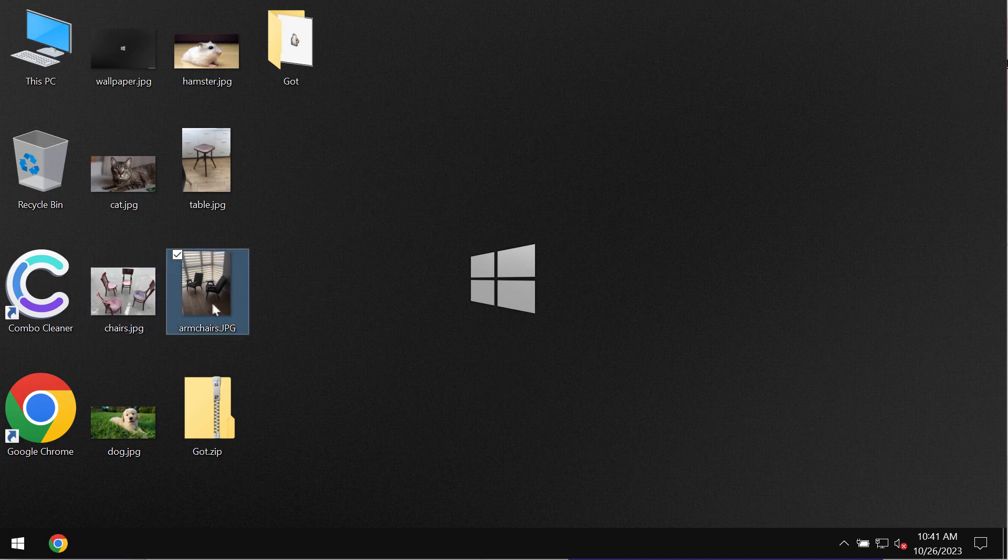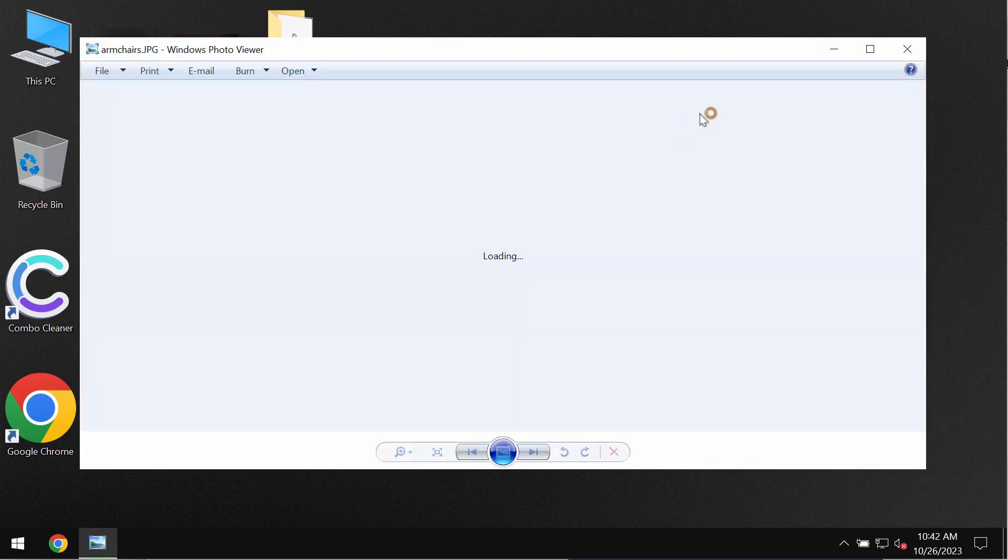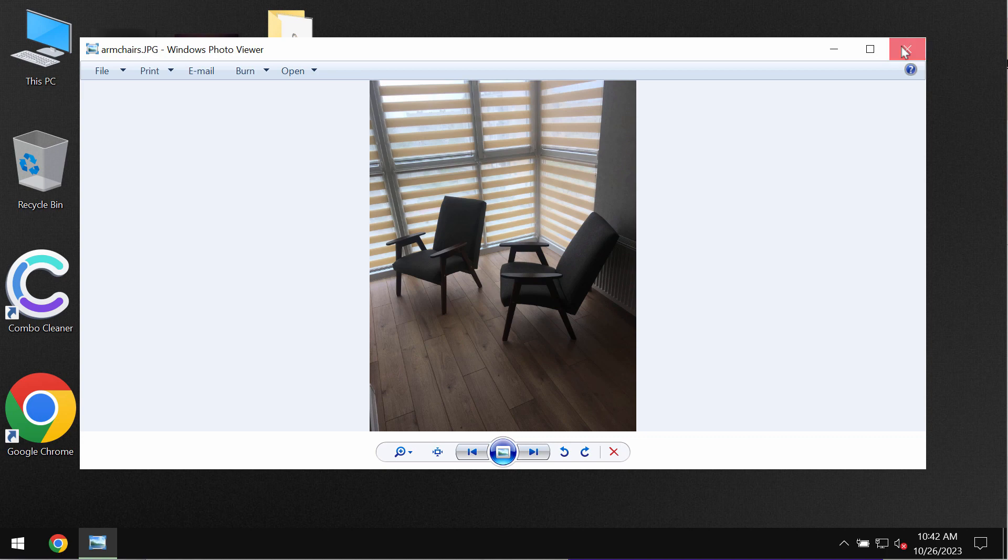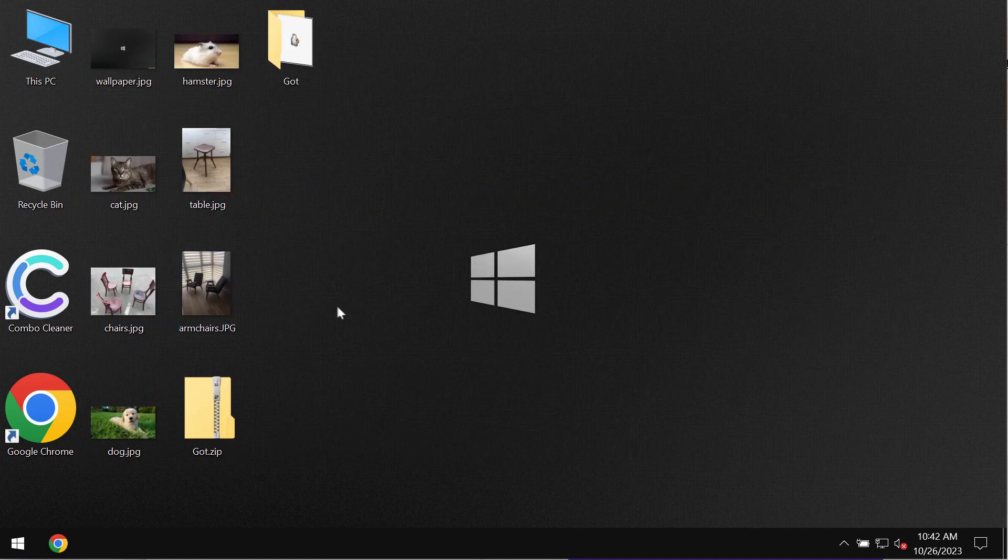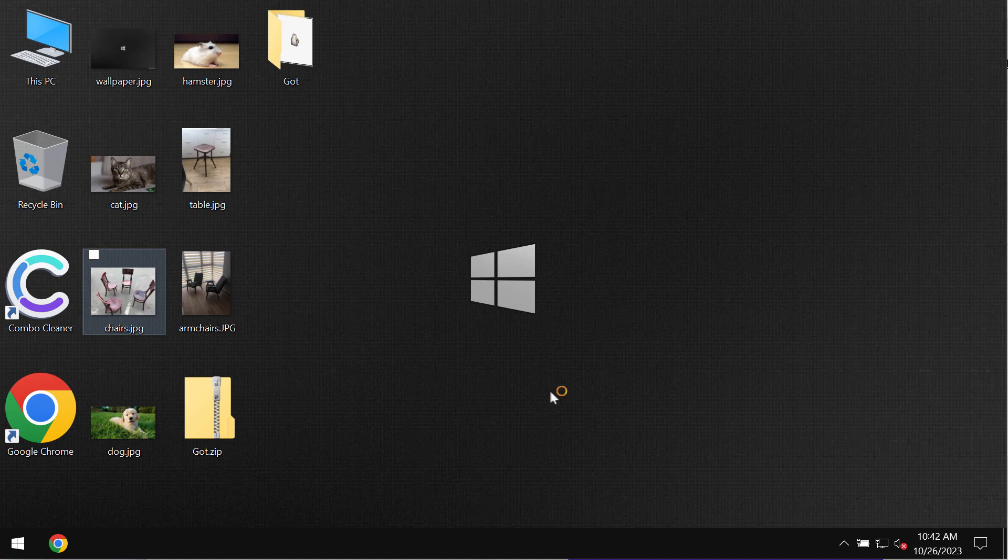You can now clearly see that before the ransomware attack we are able to open the files without troubles. Pictures, music, Microsoft Office documents and all other data can be opened easily without any troubles or complications.